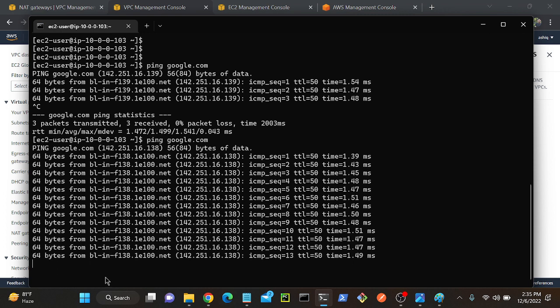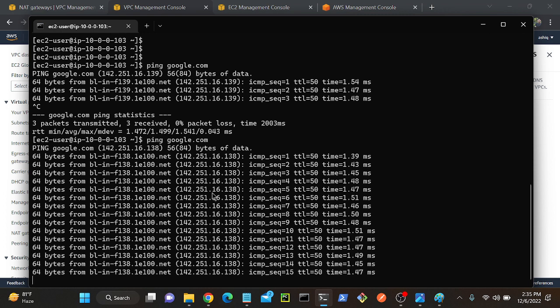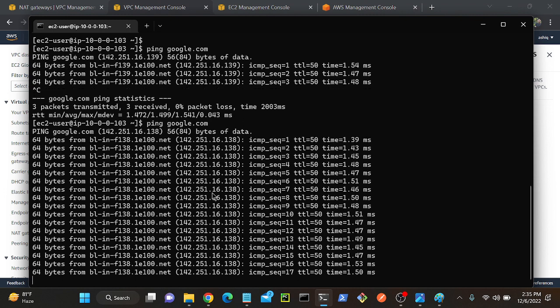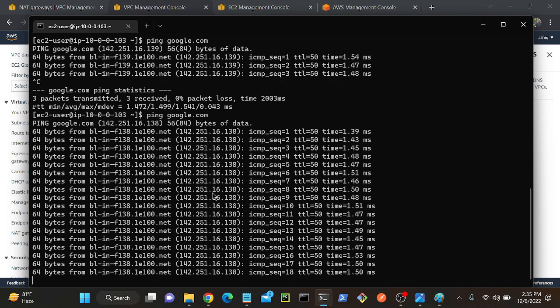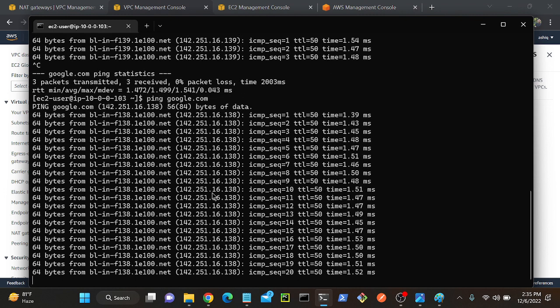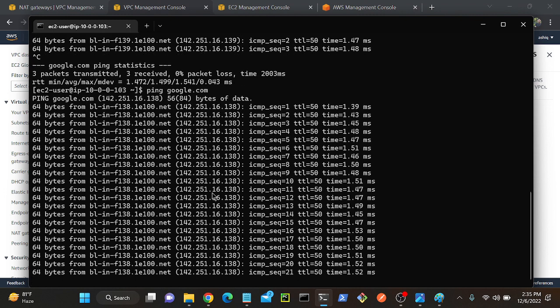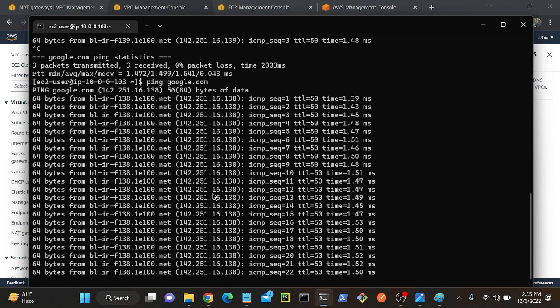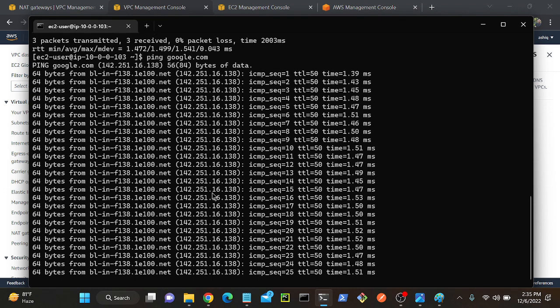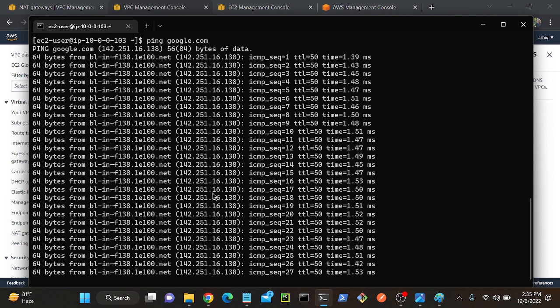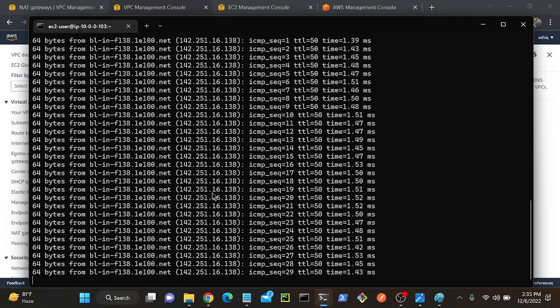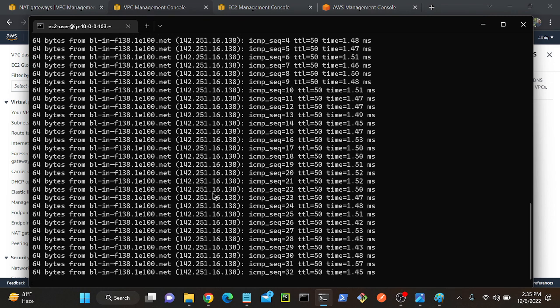Anyway, by using this domain firewall, we can restrict the connection to Google or any other website. In production scenarios, we need to remove all the permissions from our private virtual machine. Even if you have an internet connection, we need to restrict the permission from outside. At that scenario, you can use this domain list.